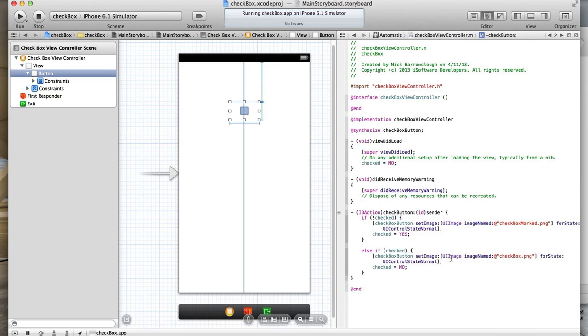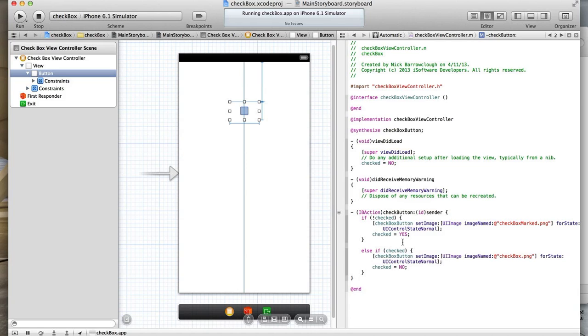There's how we can change the state of the button depending on its control state. Of course then you could reference this boolean when you submit this form. If checked, then do this. If unchecked, then do that.